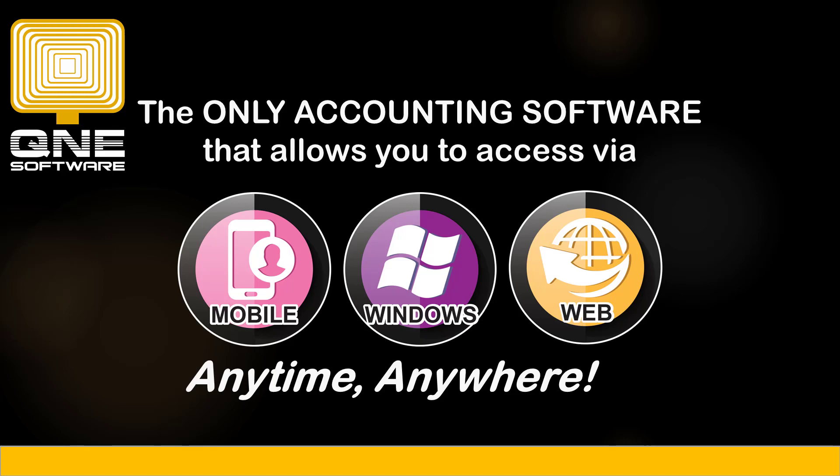Welcome to Q&E software, the only accounting software that allows you to access via mobile, Windows, and web anytime, anywhere.